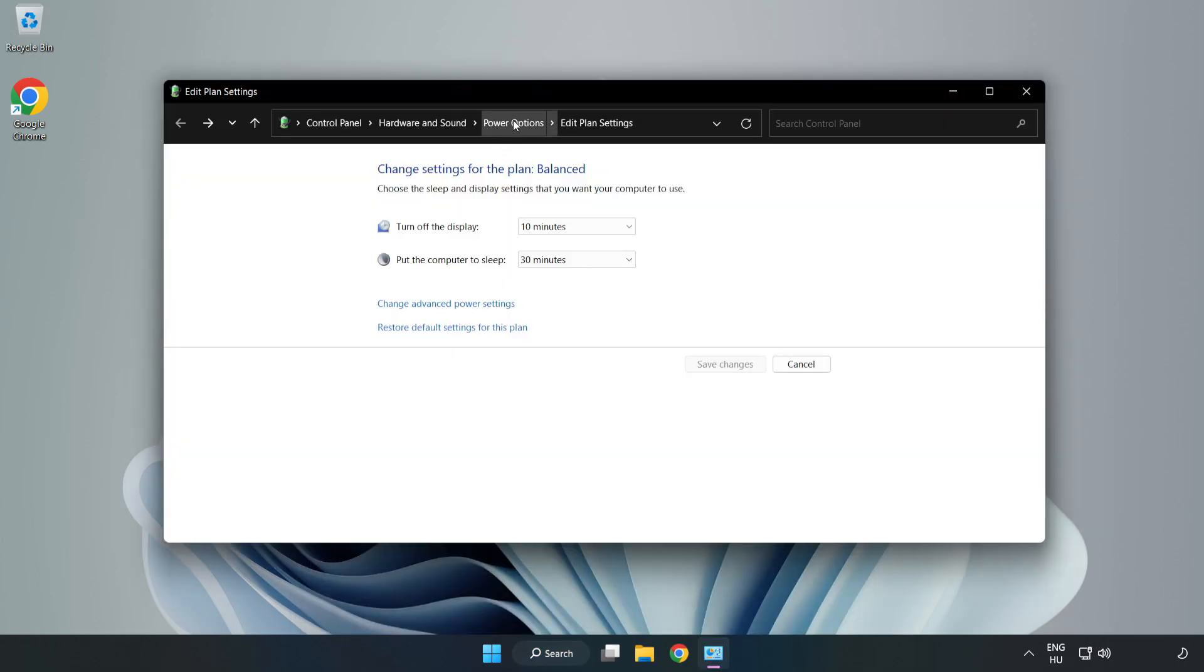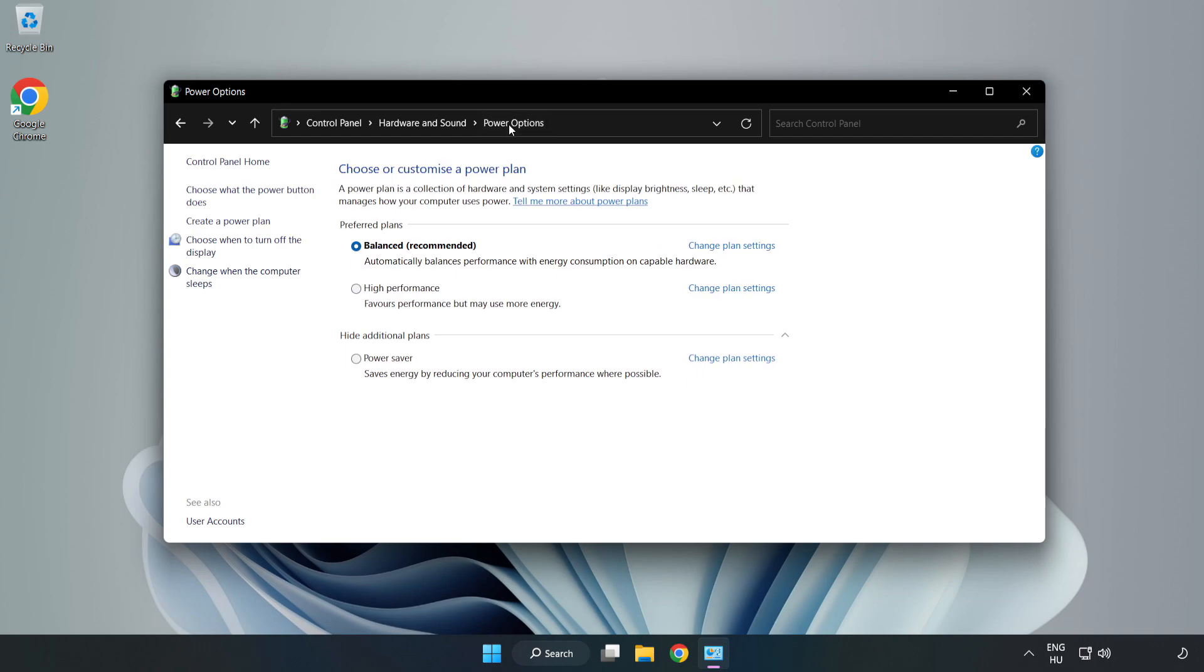Click power options and select high performance.